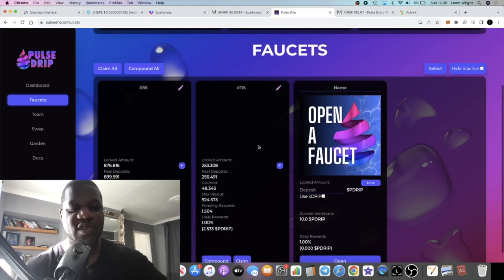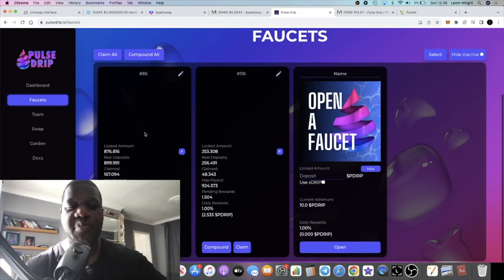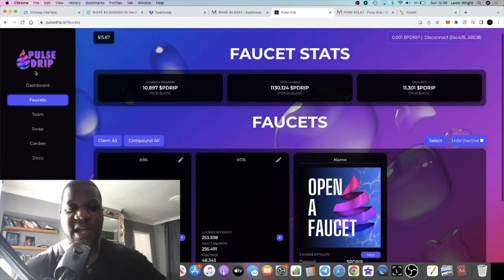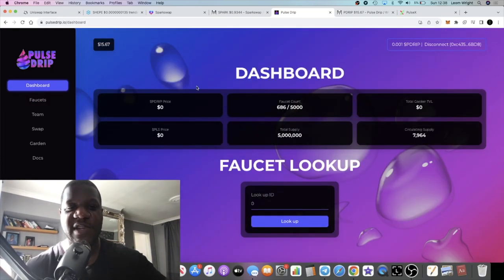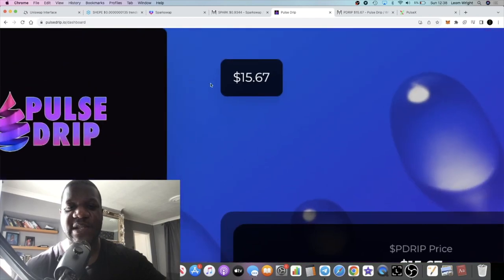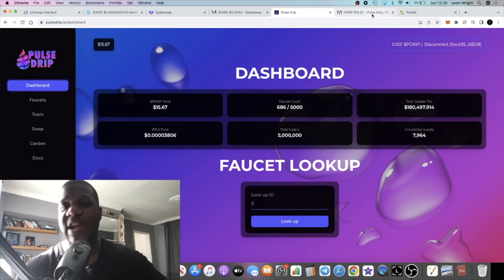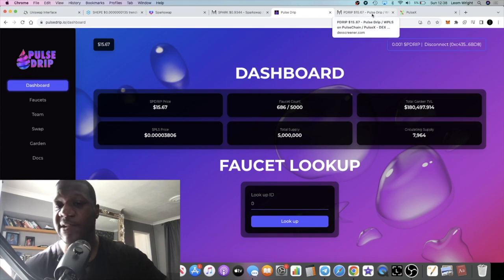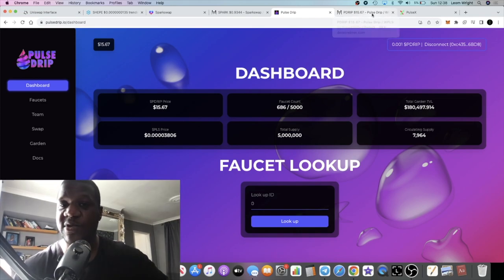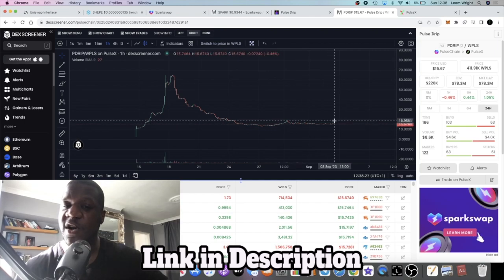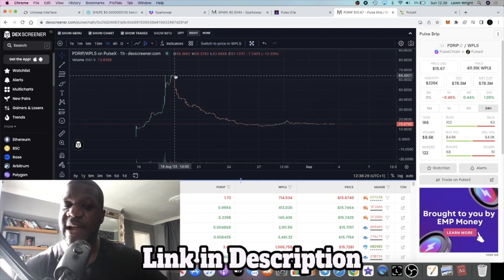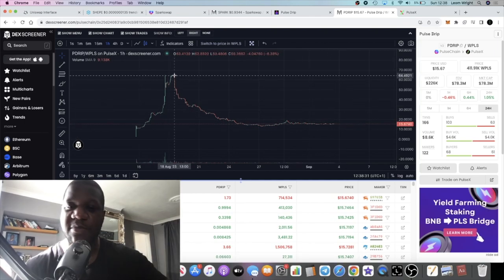Still printing, still bullish. Let's go over to the dashboard. Price is currently $15.67, so the price is holding up pretty well on this. In fact, I believe that this is perfect time to accumulate while it's going sideways.